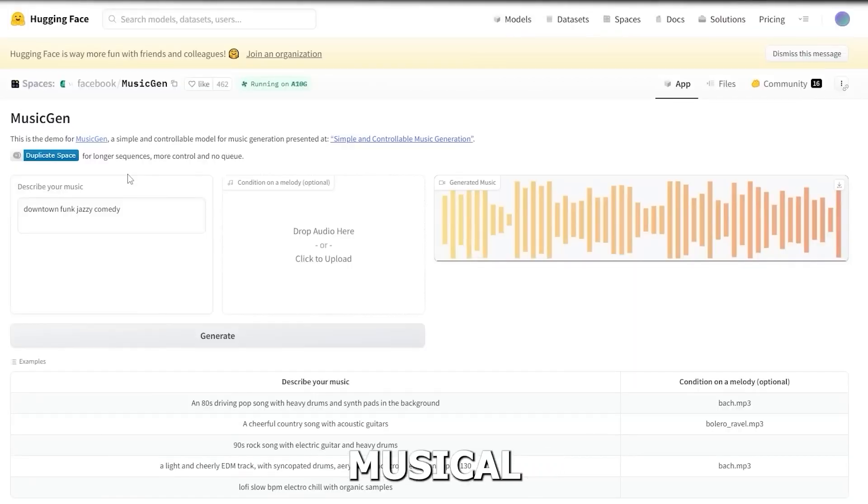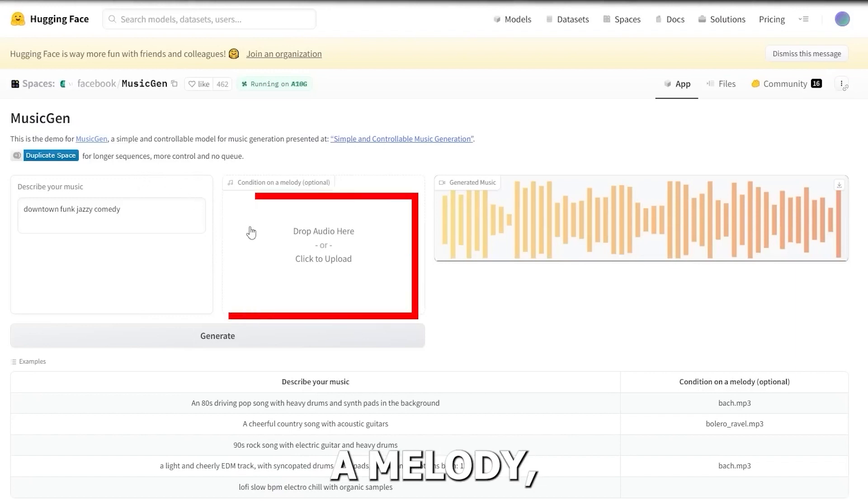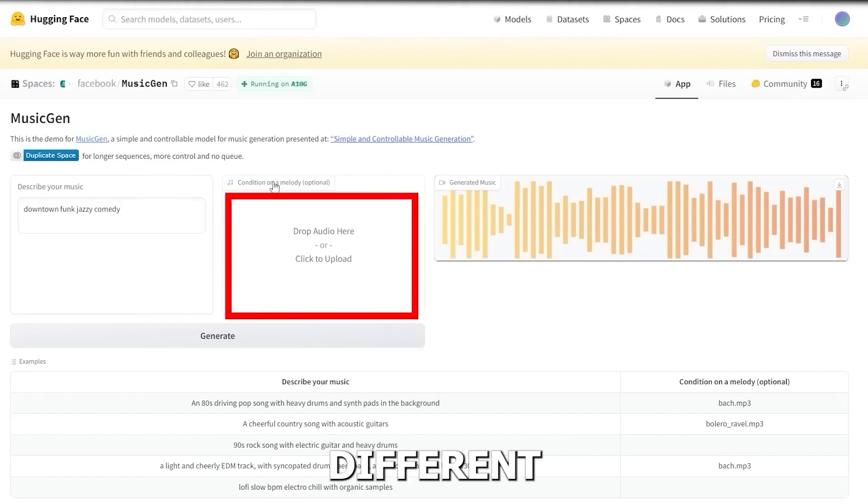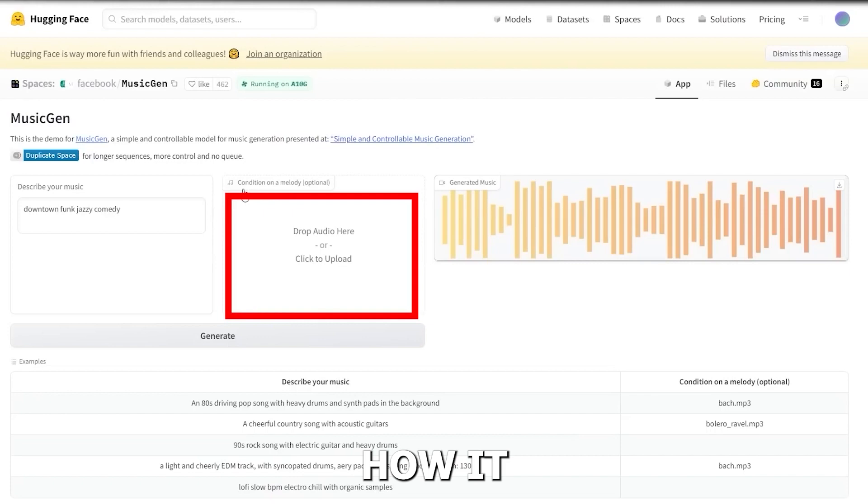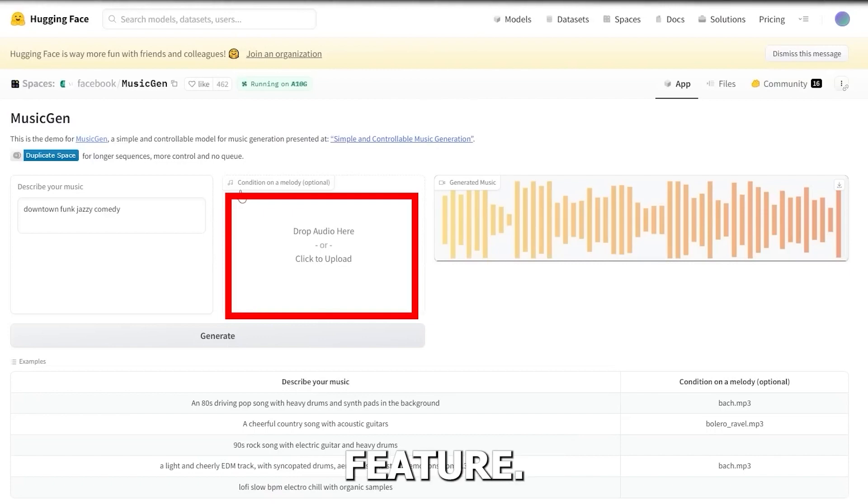When generating music on MusicGen, it helps you to condition a melody, which means you can actually use a different type of sound file to change how it sounds with the music generation feature.